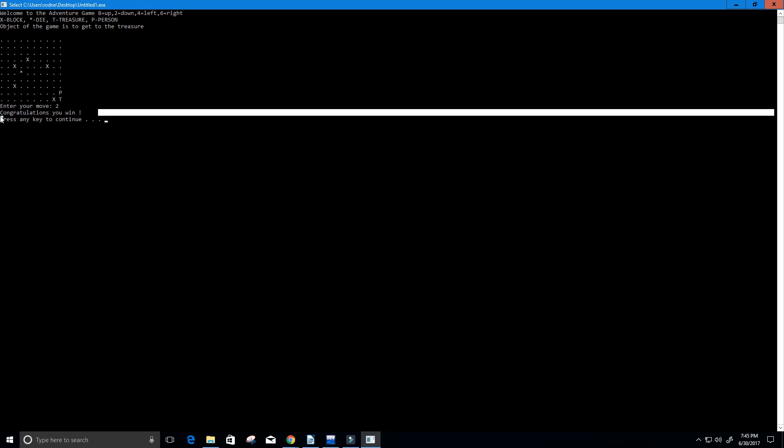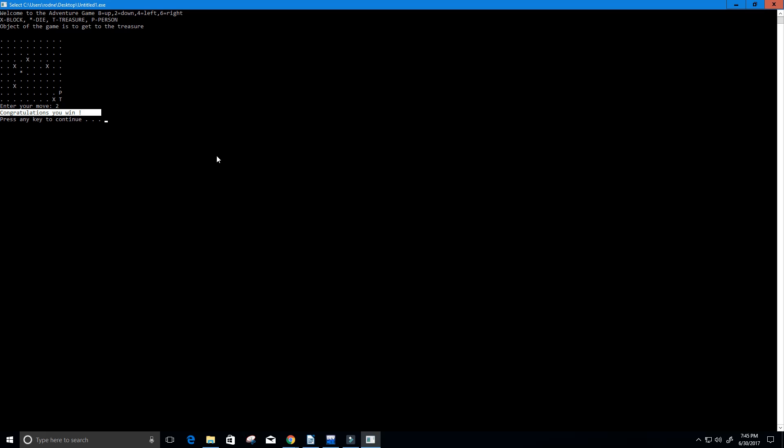That's all this game does. I basically have it refreshing each time so it looks as if it's moving on the screen. I'm just having it refresh and reprint the board each time, so it's kind of like an illusion, like video.